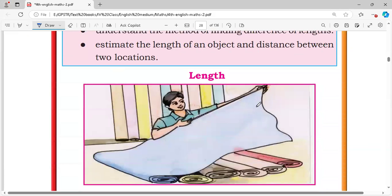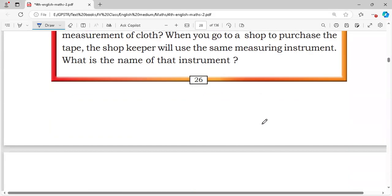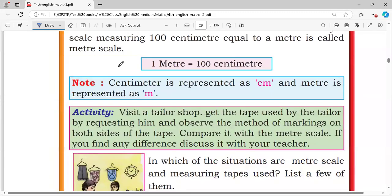Length and measuring tools. We know that 1 meter is equal to 100 centimeters. Centimeter is represented as CM and meter is represented as M. These are the mathematical symbols for meter and centimeter.